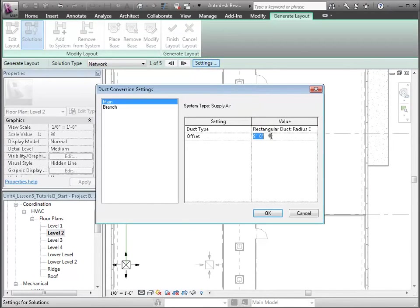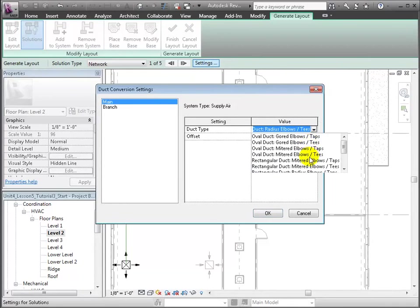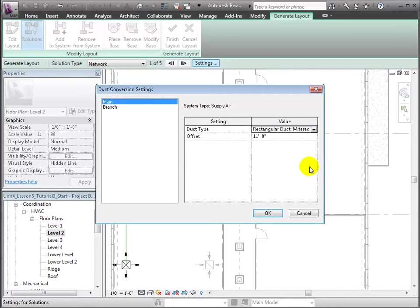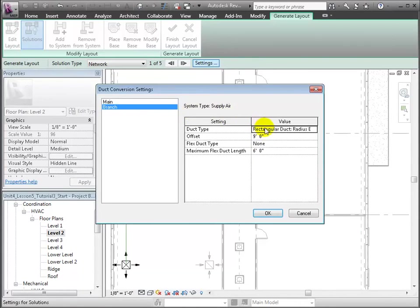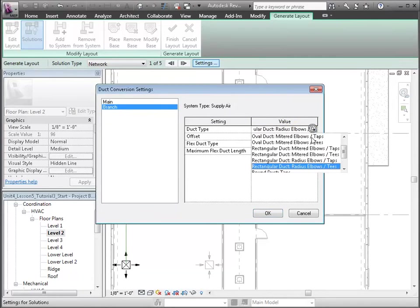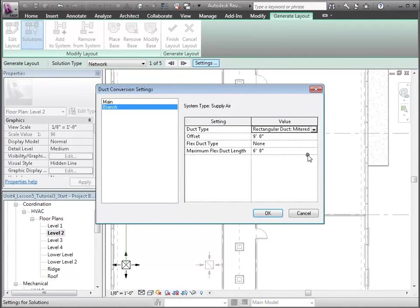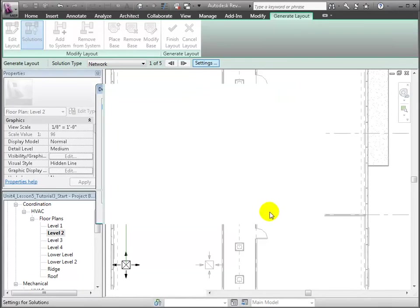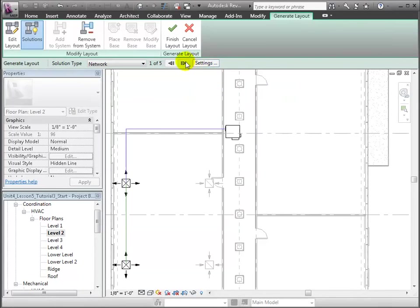Let's open settings to define the types and offsets for the main and branch ductwork. Since this is a closed system covered by the ceiling, we can use the lower cost rectangular duct. We'll choose rectangular duct with mitered elbows and tees for the main with an offset of 11 feet, and the same for the branch, also at an 11-foot offset. We'll choose none for the flex duct. Cycle through the available solutions — this third solution is the best.